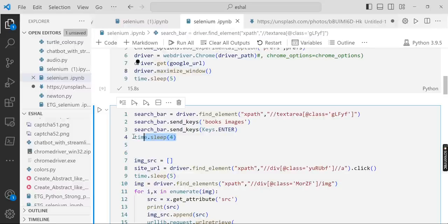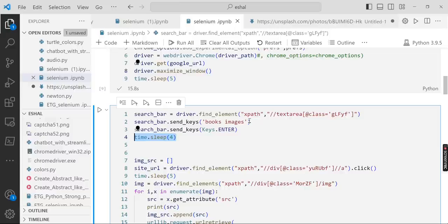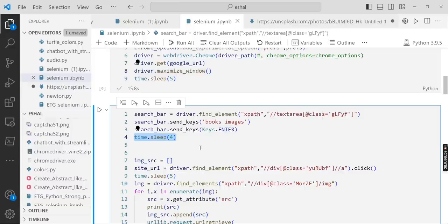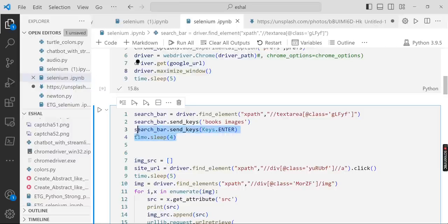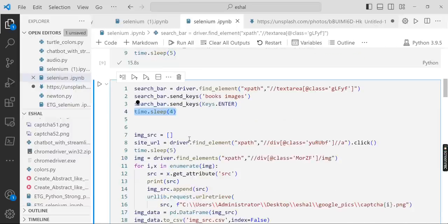This four seconds will delay so that all the content has been loaded and all the images are visible or all the links are visible, so it will wait for four or five seconds, whatever you write here.